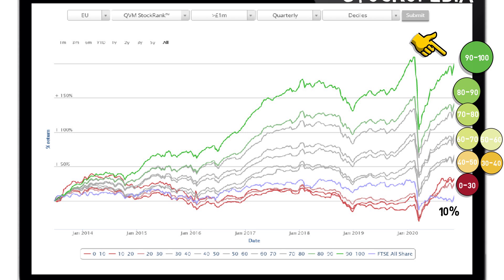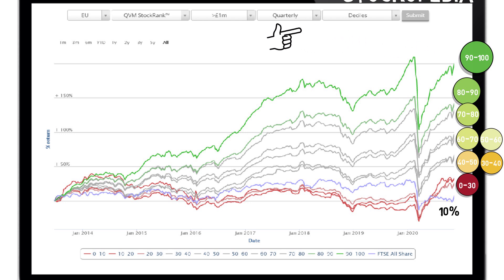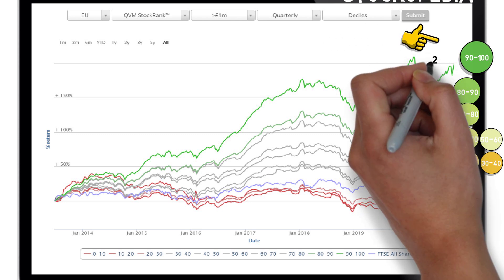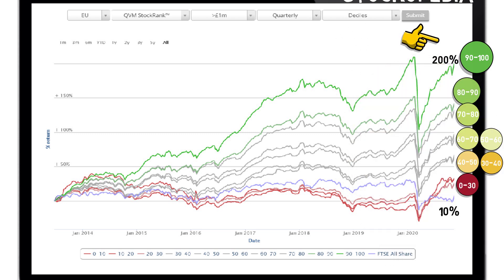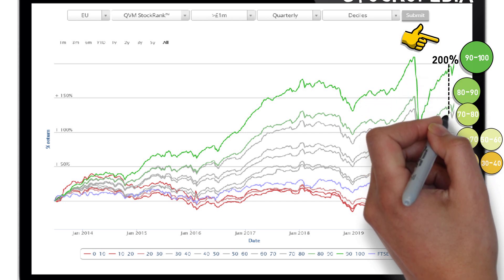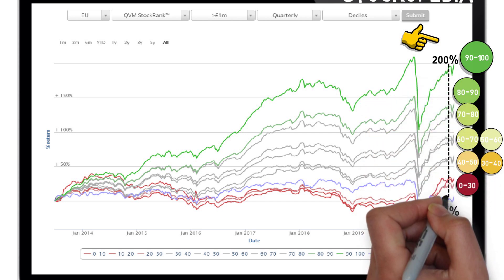Also note the stock rank scores are rebalanced quarterly. If you applied such a strategy against a portfolio of companies with a stock rank score of between 90 and 100, you would have yielded a return of approximately 200%, in contrast to the FTSE All Share Index of just 10%.